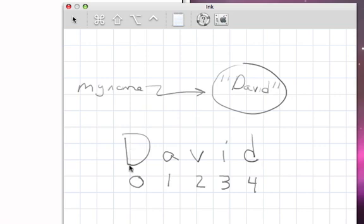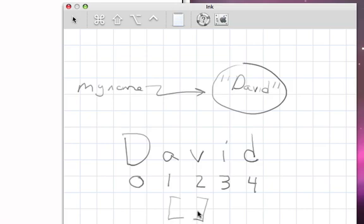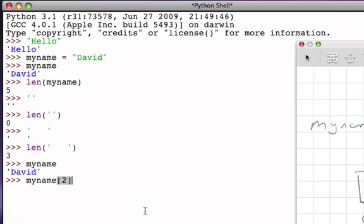And so the index operator, the square bracket, basically says, I would like to access the particular character at that position. And if we come back over here, then, and hit return, we see that what's returned to us is, in fact, the character at that position.